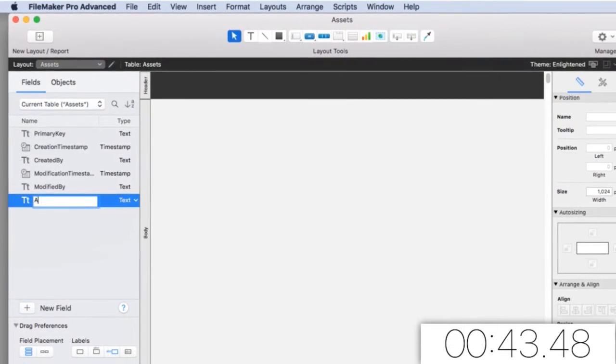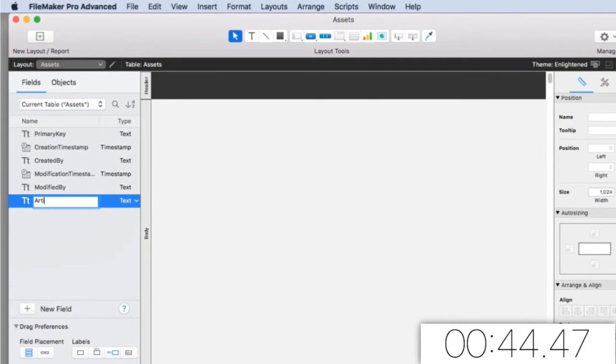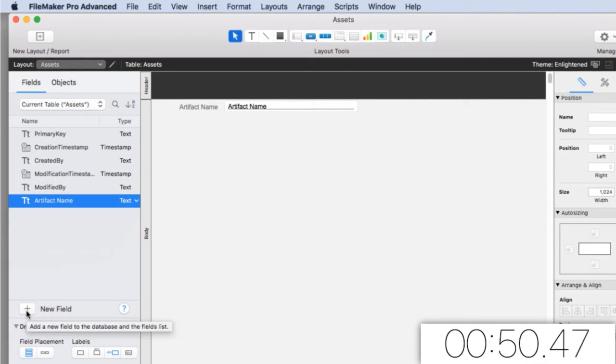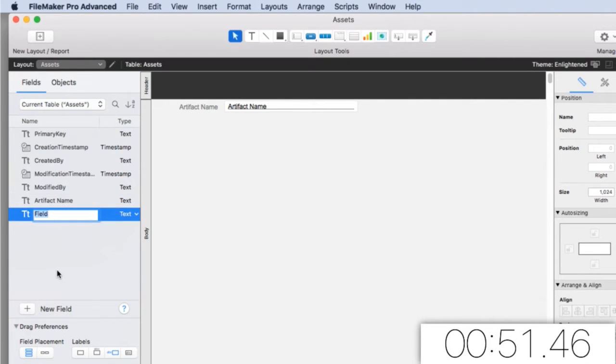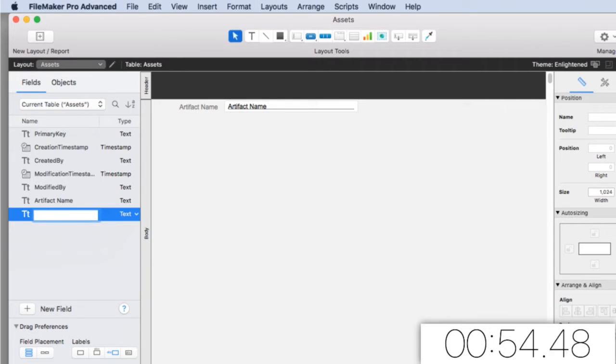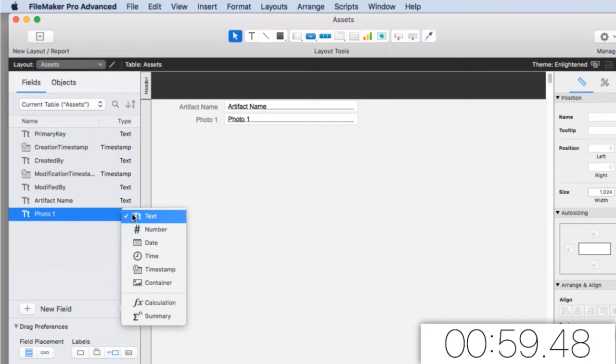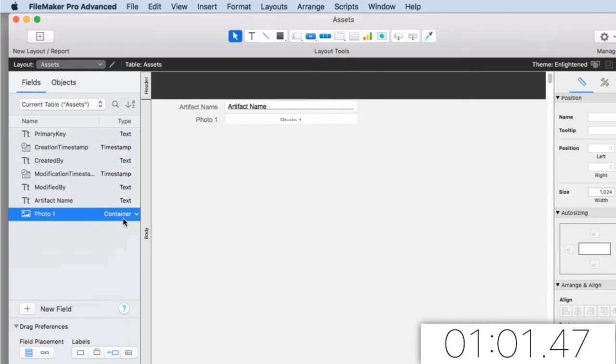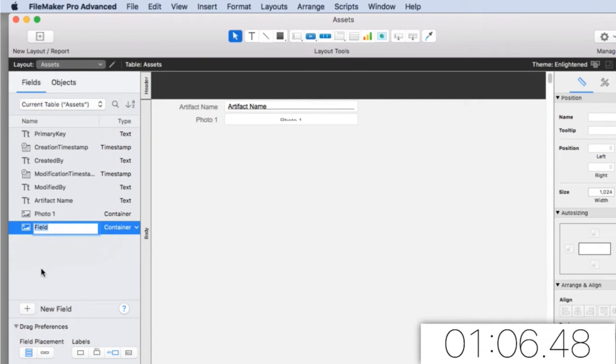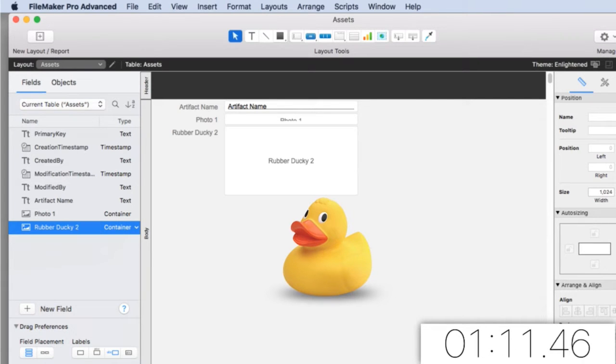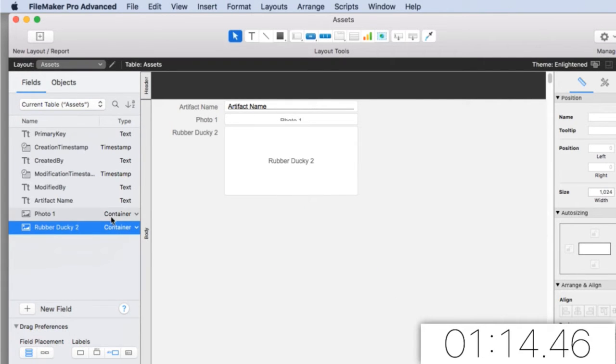So we got artifact name. I'll say new field and let's get a picture of the artifact. We'll call it photo one. This is the type of field that we're going to put in our database. This is an arbitrary name. I'm going to have a photo two field, but I'll call it rubber ducky two, just to show you that it's completely arbitrary. This is whatever we want it to be.